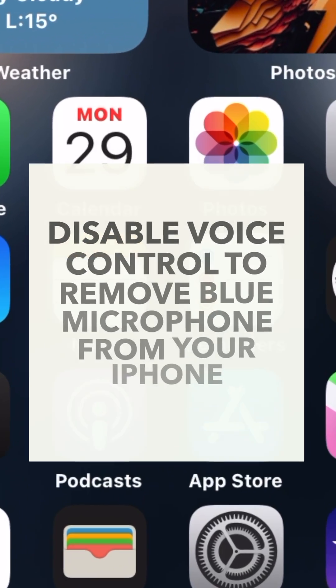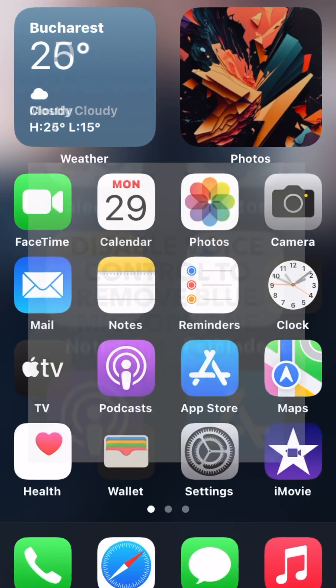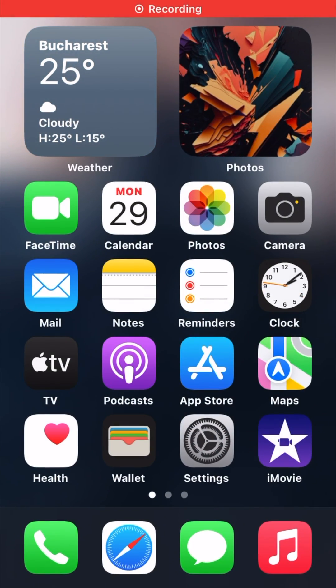Disable voice control to remove blue microphone from your iPhone. Open settings on your iPhone, scroll down and tap accessibility.